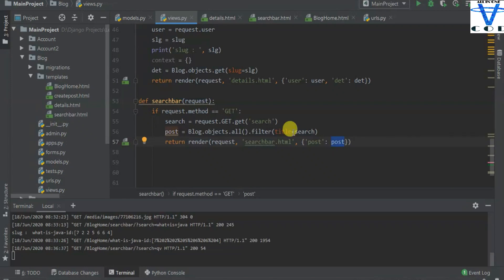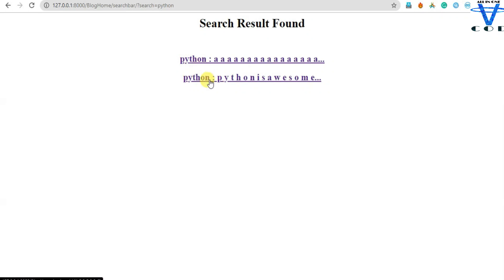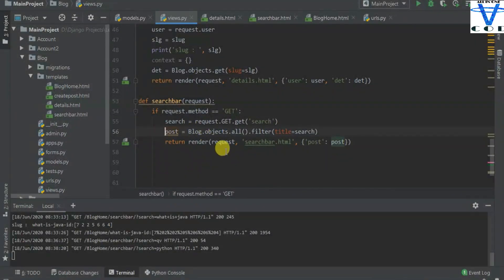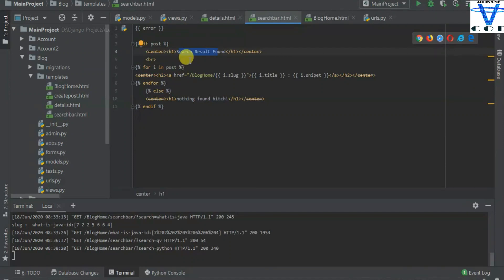I got nothing because 'qv' is not available in my database, but if I add 'python' in here and search, you can see I got two results. The blog.objects.all().filter() returned two results — two posts. I pass this post to the search bar HTML template. In the template I use 'if post' — if post is available, then show 'search result found', and then I print i.slug and i.title using a for loop.